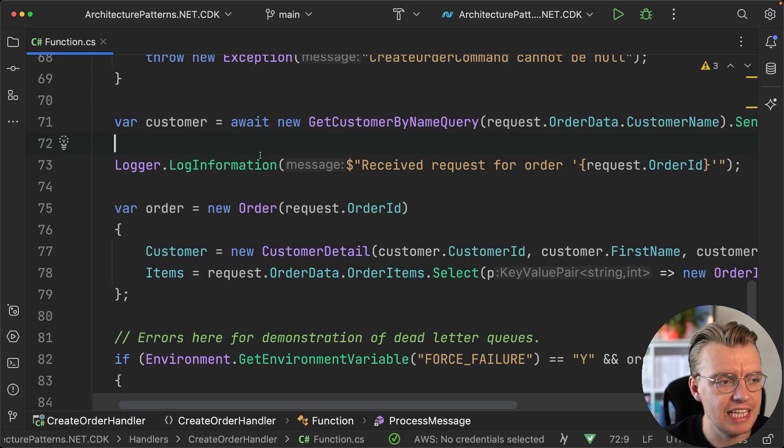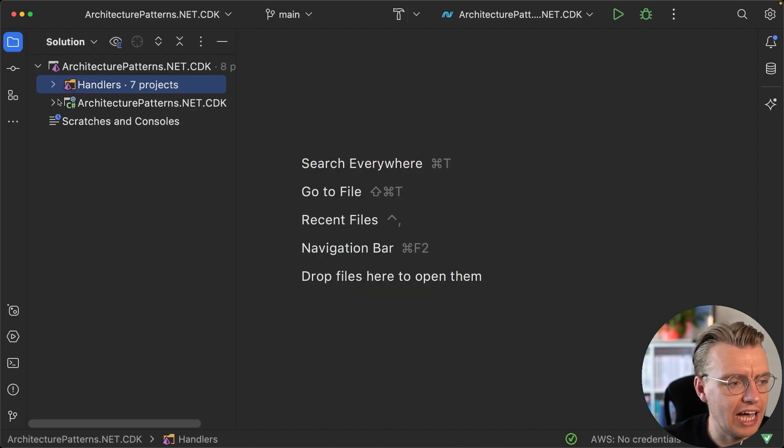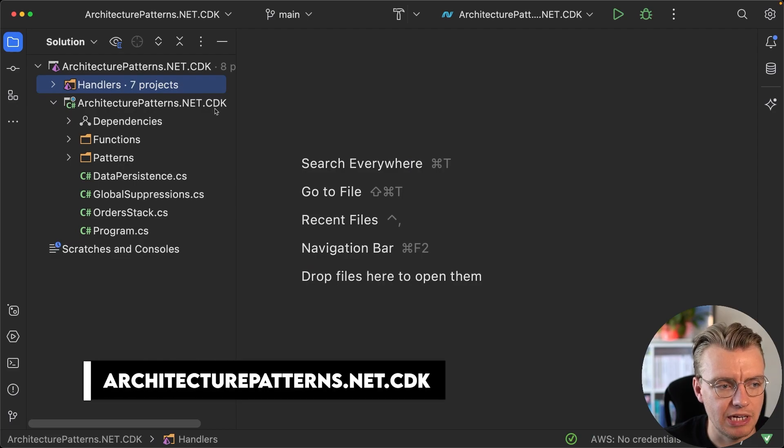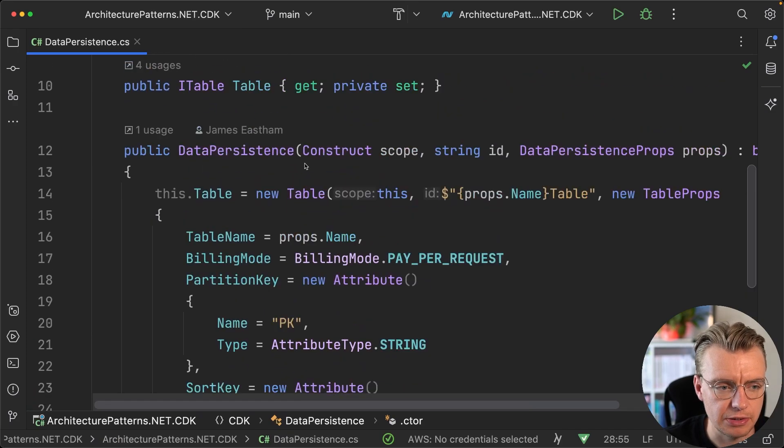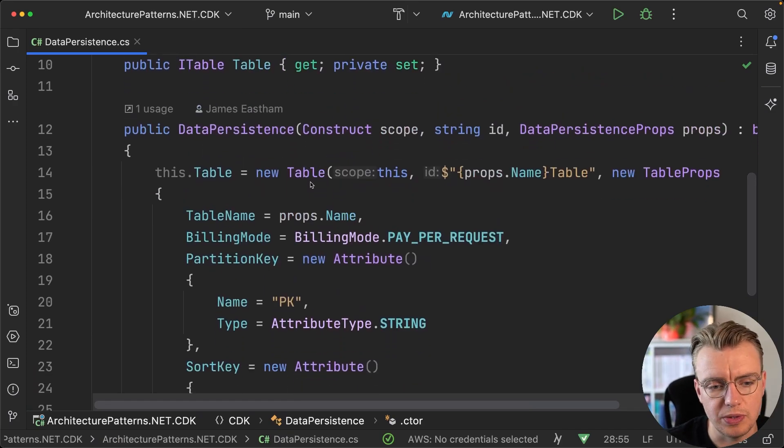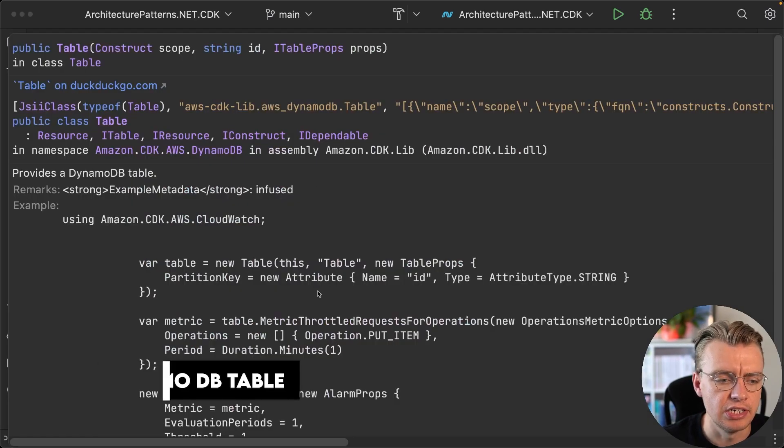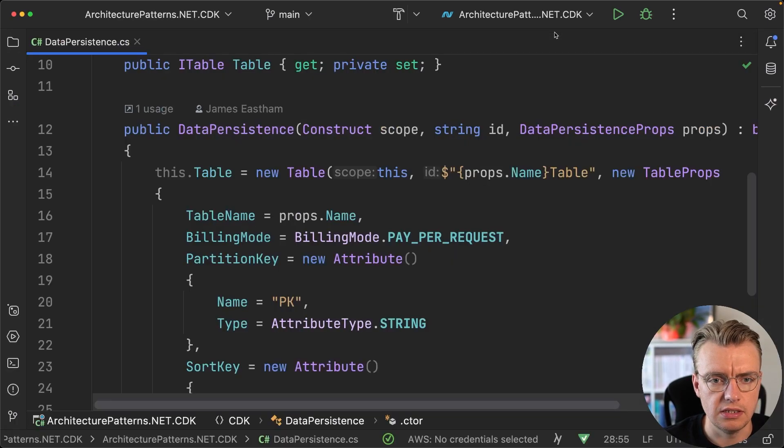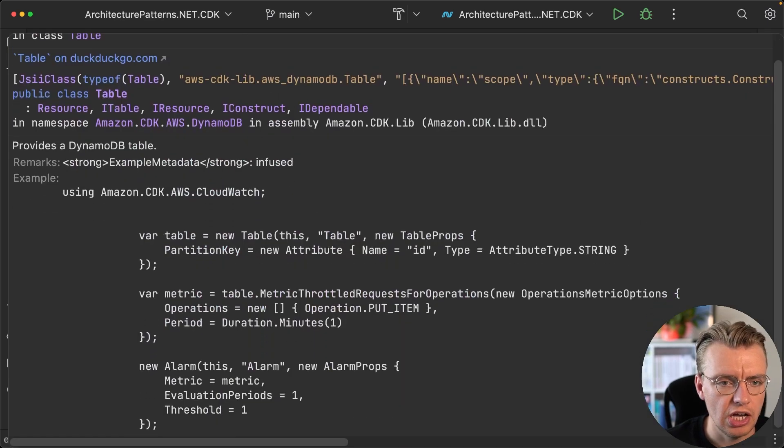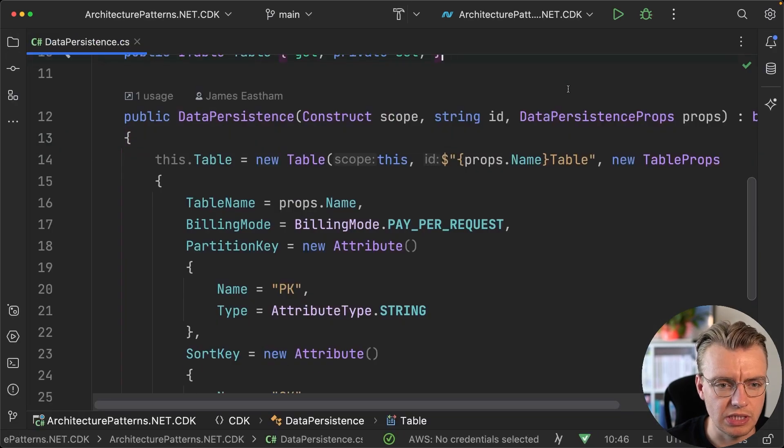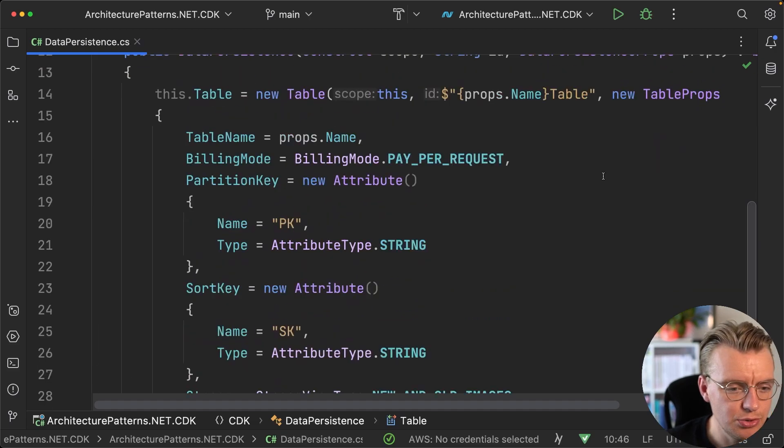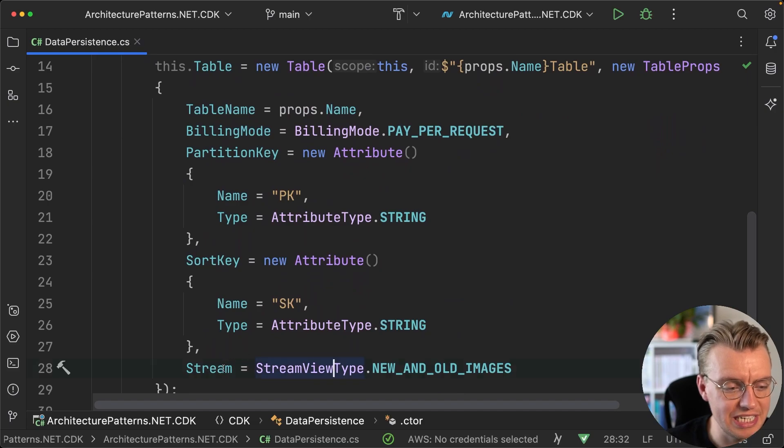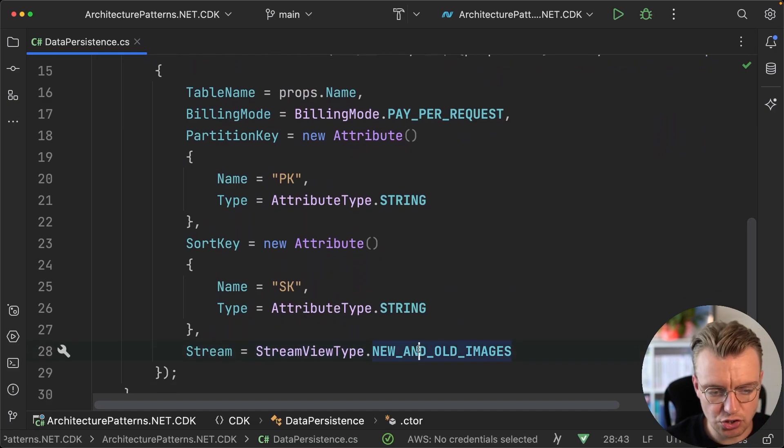If you have a look at the actual CDK project now, under ArchitecturePatterns.NET.CDK, and look at the data persistence file, this is where you're just creating the DynamoDB table. We're using the CDK here, so you create a new table. If that tooltip stopped really annoyingly popping up in the middle of a recording, you'll see down at the bottom here we have this stream option.